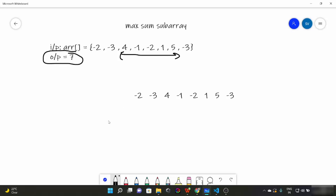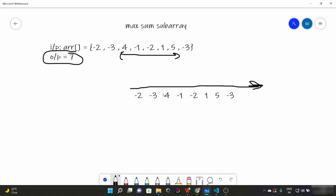To understand this, consider our array. We are going to traverse elements from left to right, and for every element we are going to have two options: either we include this element in our previous subarray which is already going on, or we start a new subarray beginning from this element. For the first element, the max subarray sum is minus two only. For the next element, it can either join minus two and become minus five, or be a new subarray element — so obviously it would be a new subarray with value minus three.